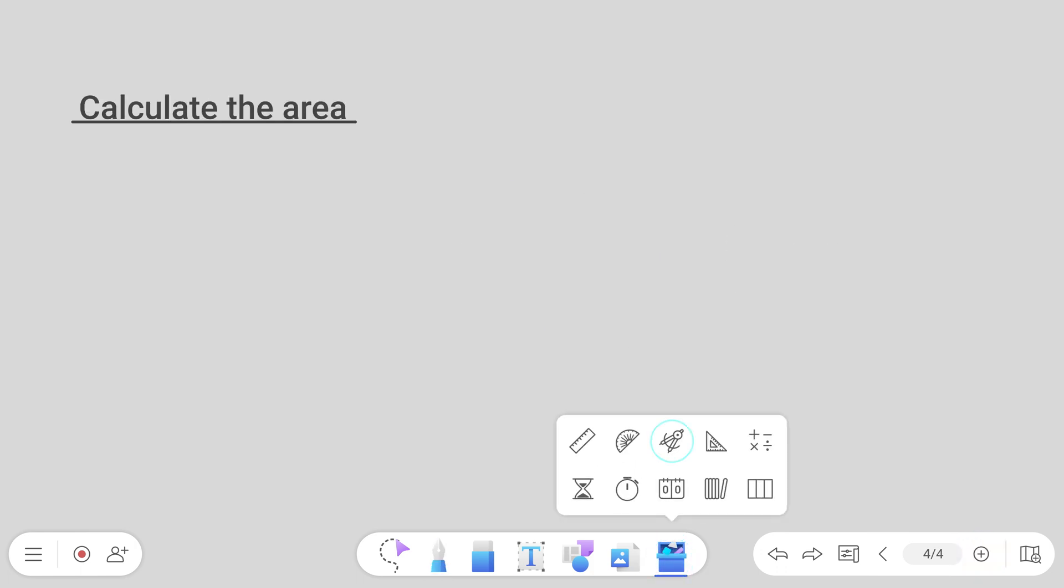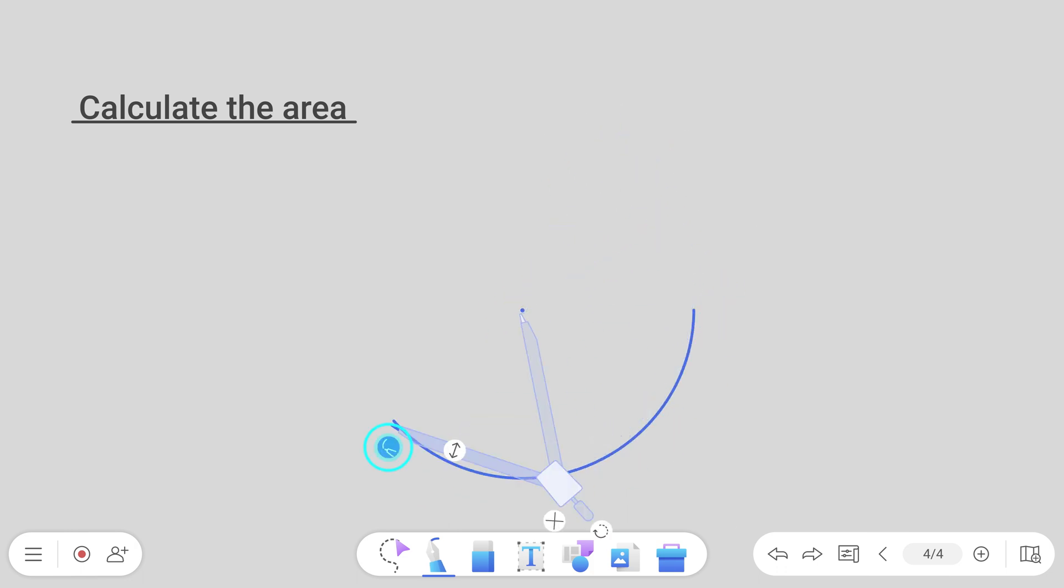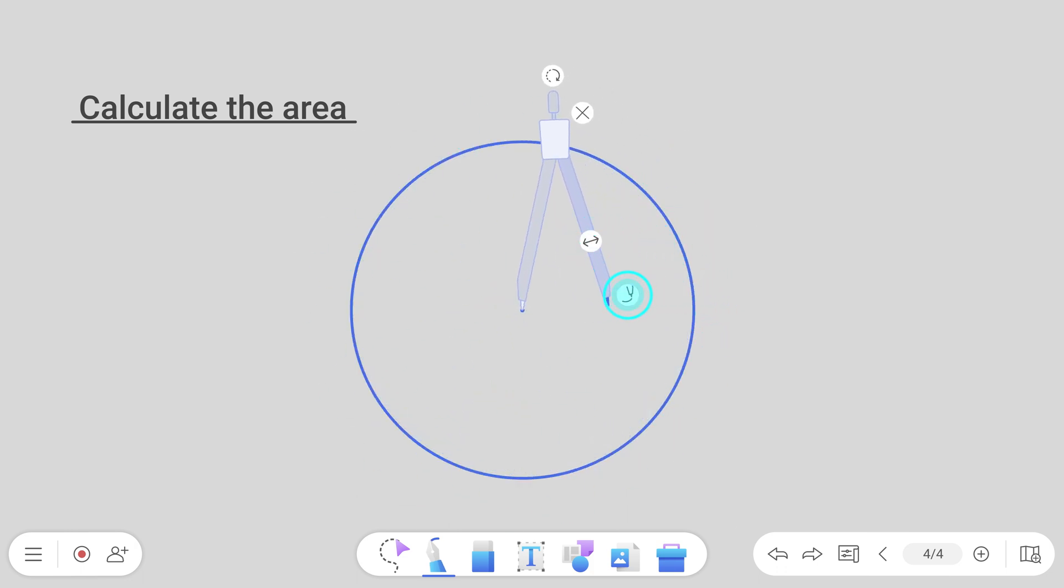Open the compass to draw perfect circles every time. Just adjust the hinge to set the radius and then move the pen to start drawing.